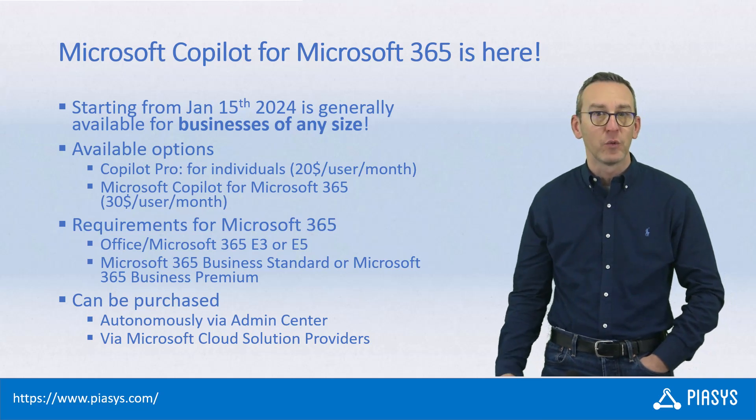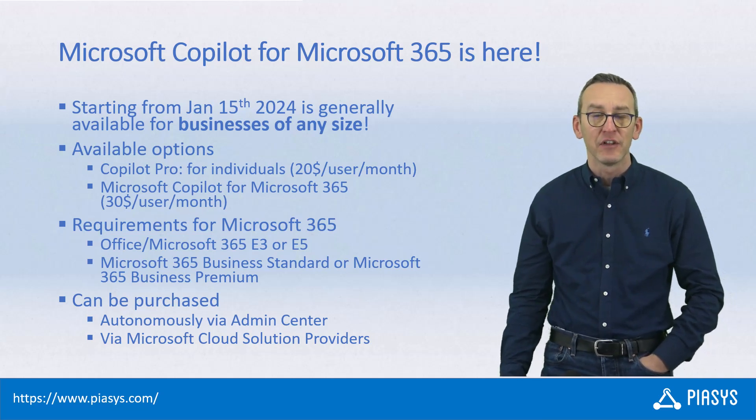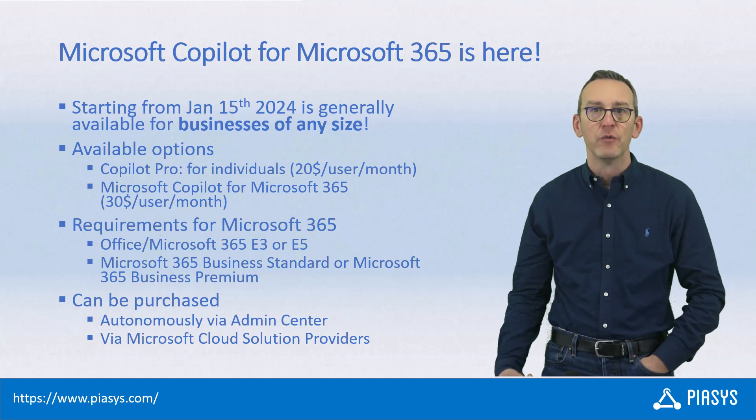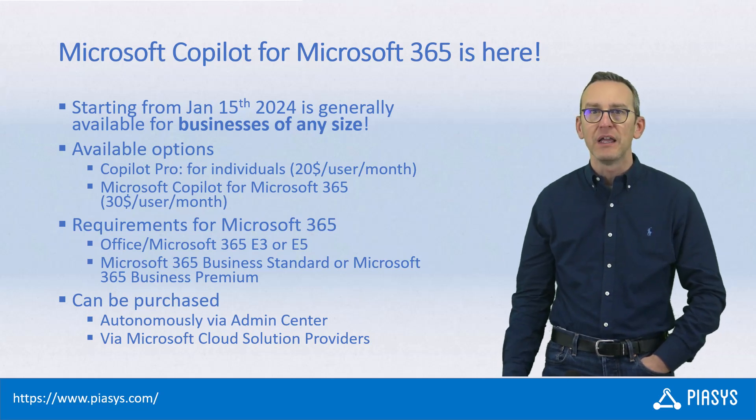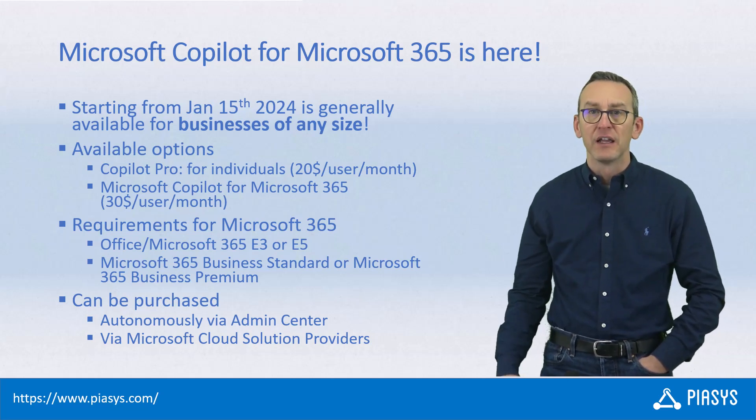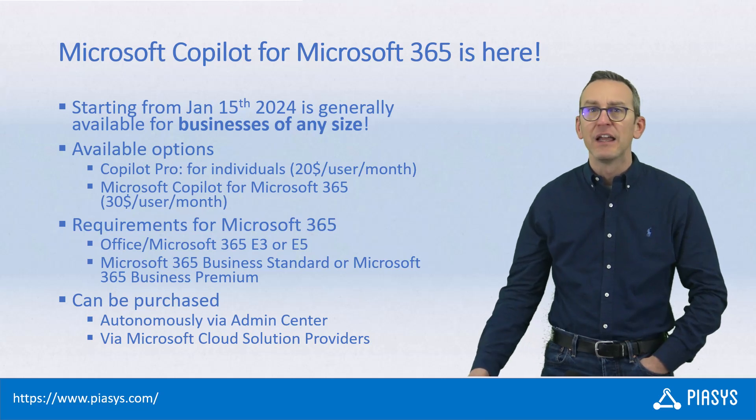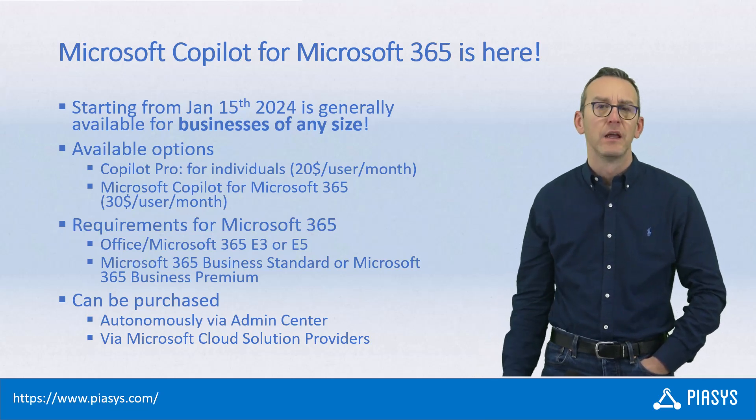In the past there was a requirement to buy at least 300 licenses, now they remove that requirement, and you can buy as many licenses as you like, can be one, can be three, can be ten, can be a thousand, up to you.